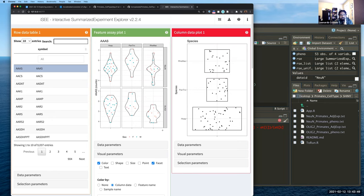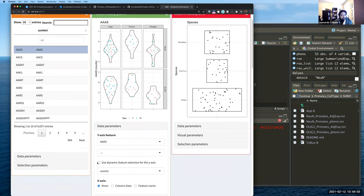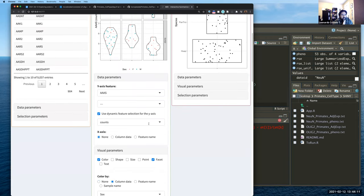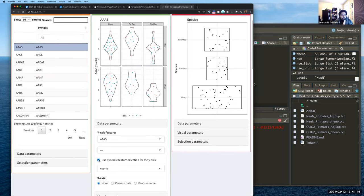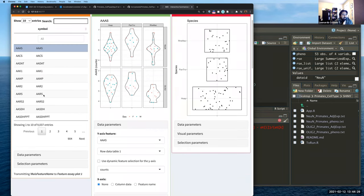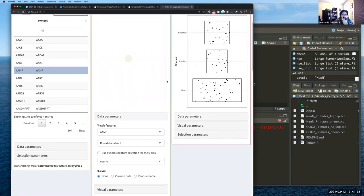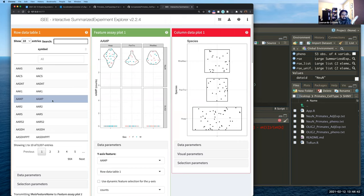Maybe this is the plot that Brittany wanted to see. To change the gene interactively, I'll use dynamic selection linked to the row data table. Now if I click on a different gene in the table — say AMP — it automatically updates the plot. By chance, AMP is a gene that was not observed in the oligo2 dataset, so those values are all zeros, and it was only observed in the NeuN dataset.